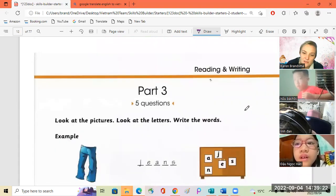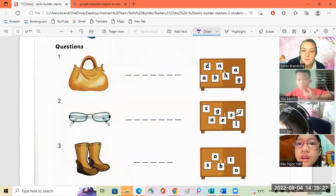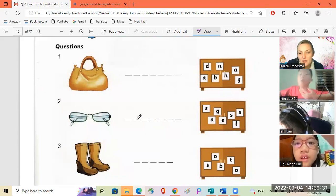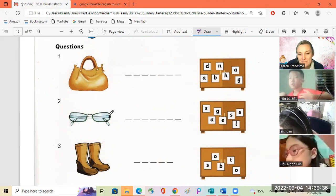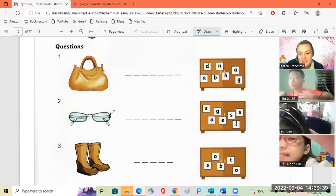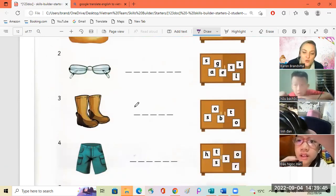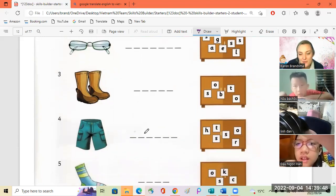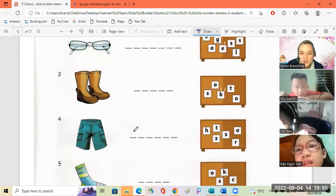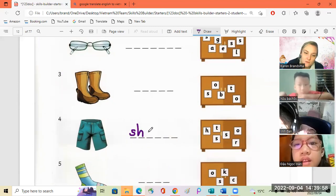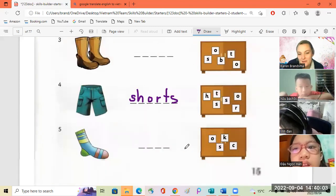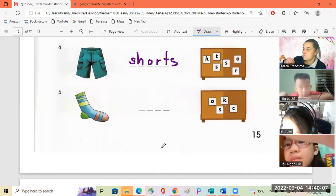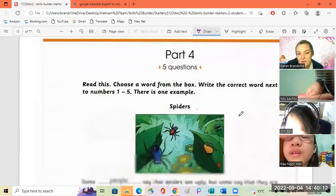Good. Now let's do some spelling. Number one, Linda. Just tell me what it is. Handbag. Okay. Number two, Han. What is it? It's glasses. Yes. Number three, Bach. Boots. Okay. Number four, Linda. Shorts. Yes. Number five, Han. Shorts. Okay.